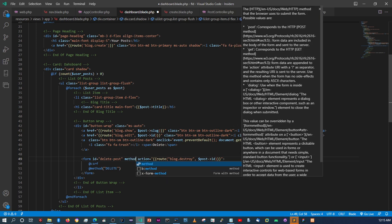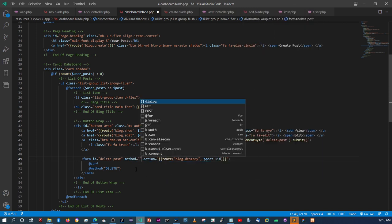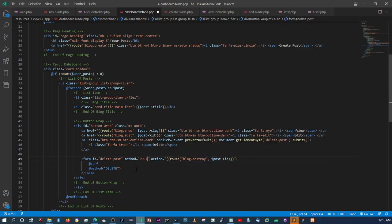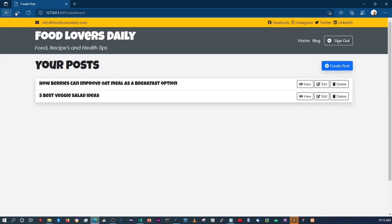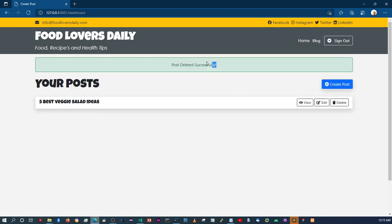I've got to add the post method to the form. Sorry about that. Let's try again — refresh, go back, refresh again, and say delete. As you can see, it says 'post deleted successfully'. For the delete method, let's give it a different color so you can differentiate between updating and deleting a post.